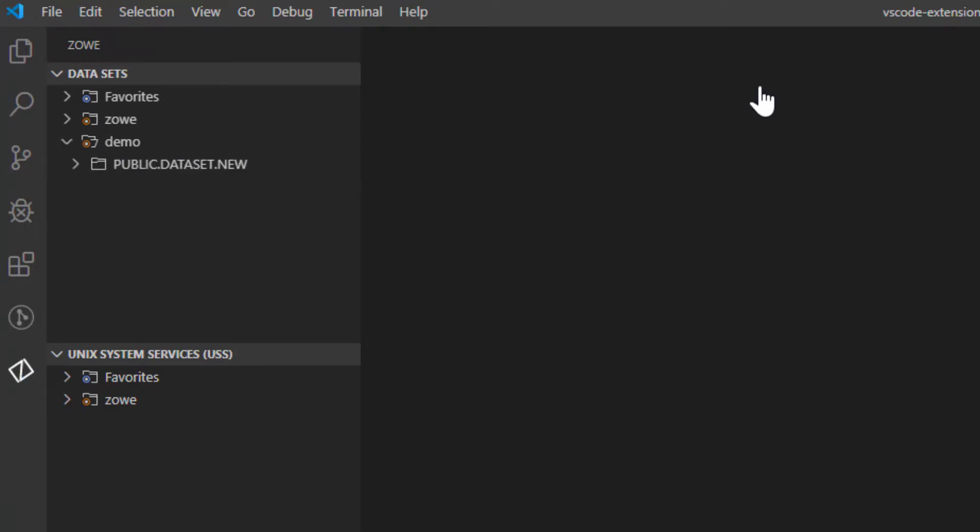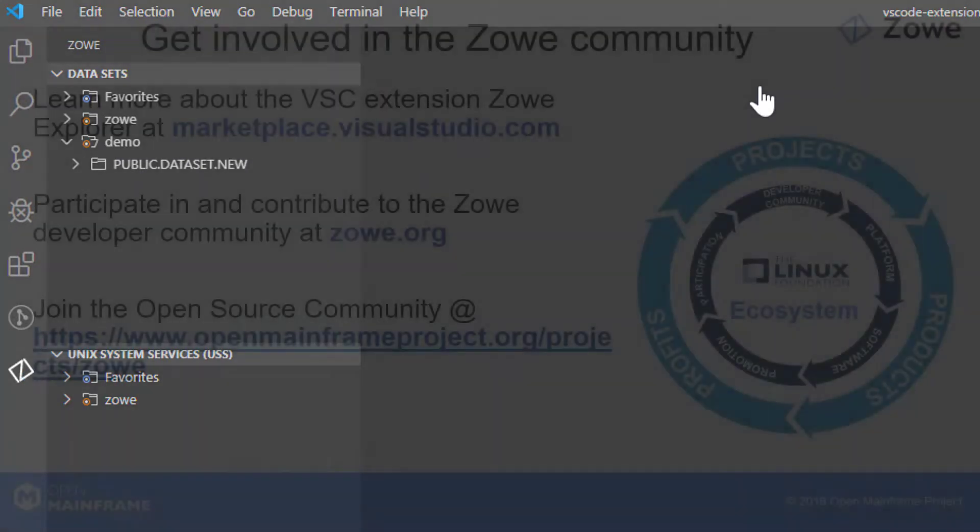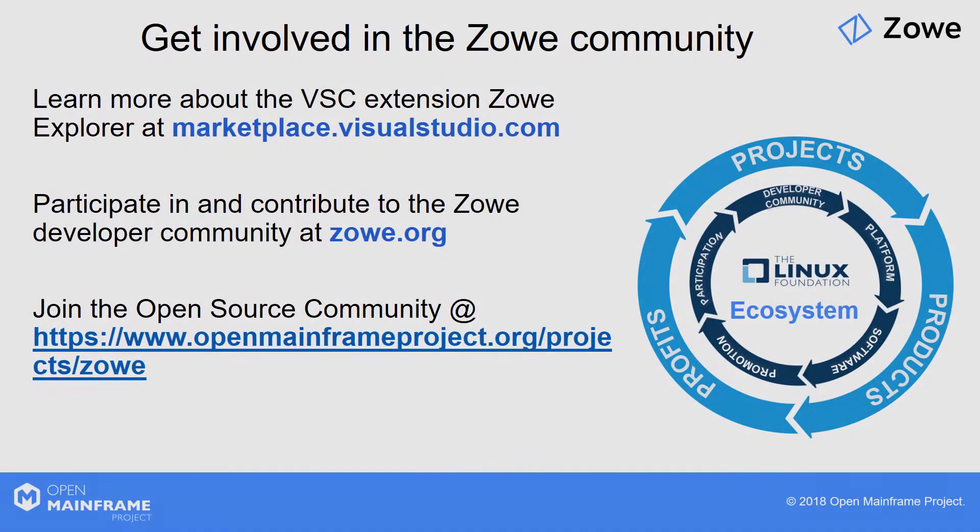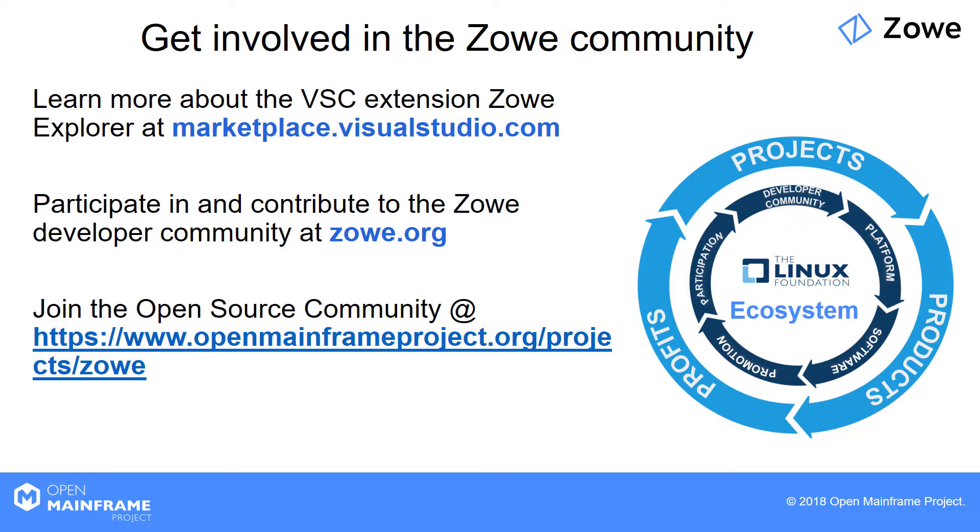This concludes our video. Thank you for watching. Visit the Visual Studio Code Marketplace site and check out our Open Mainframe Project website to get more information about Zowe Explorer and Zowe.